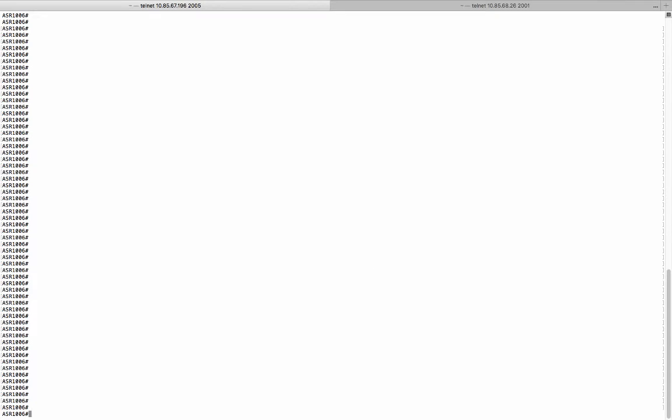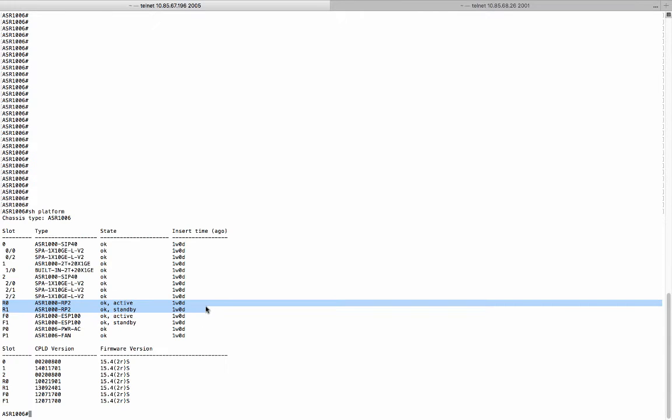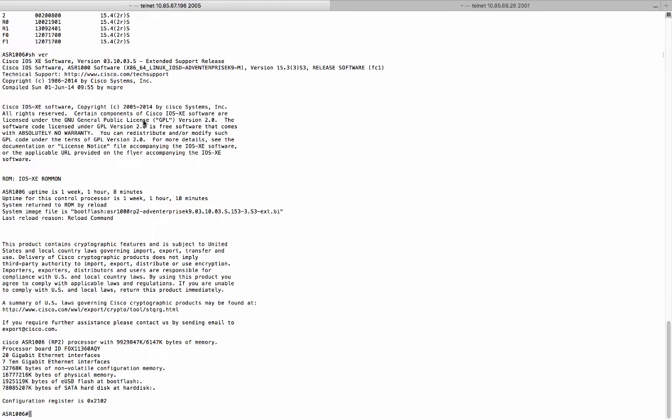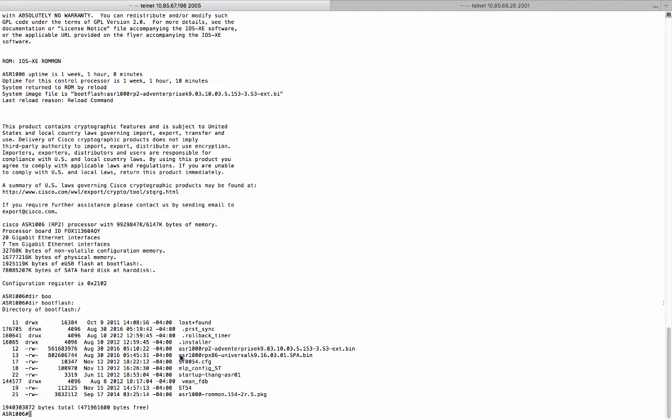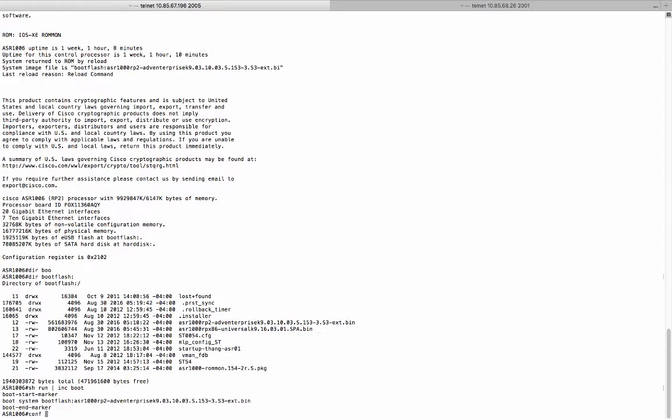This is an ASR1006. It's running redundant RP2. It is running 3.10.3s image. And I already downloaded the X86 Universal K9 16.3.1 image to the boot flash. So we're going to change the boot system boot flash to the new image.